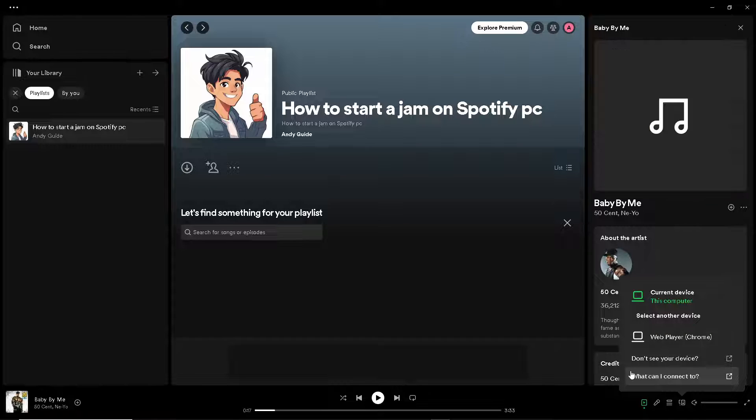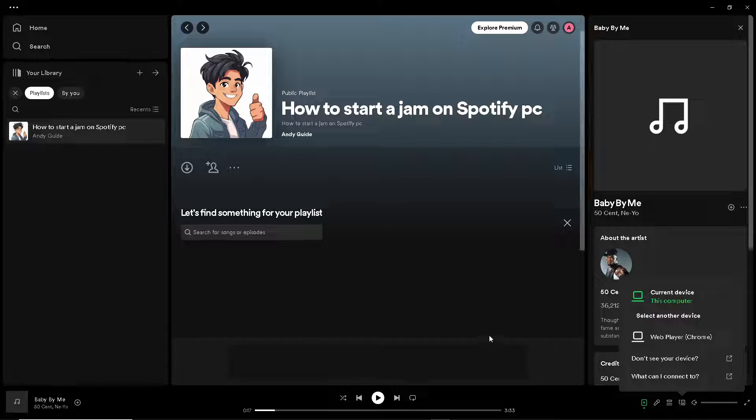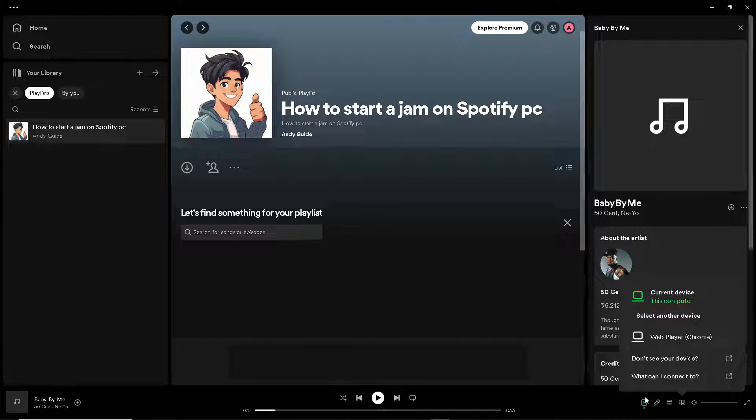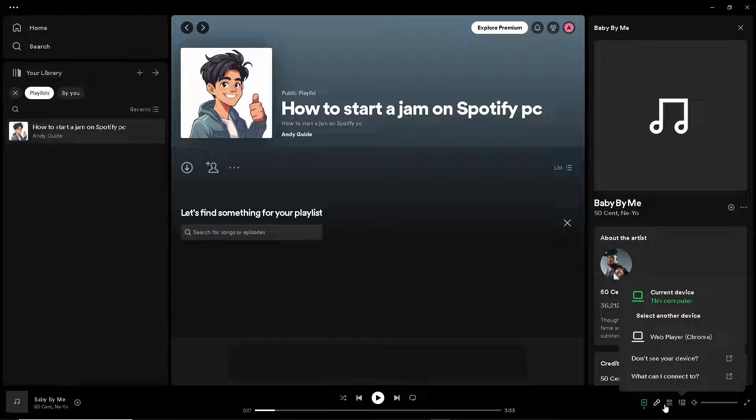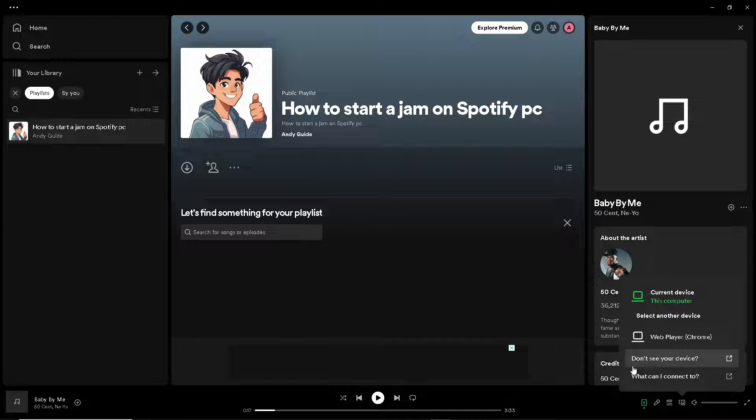But if you do, so if you are subscribed to a premium plan, just click on the jam option here. And I believe that's one of the reasons why you should consider upgrading your free plan to a premium Spotify plan.